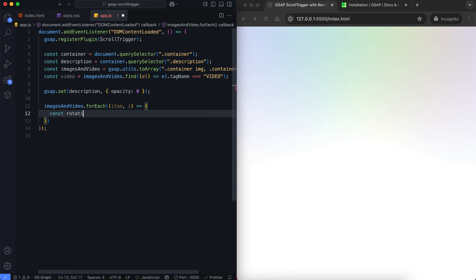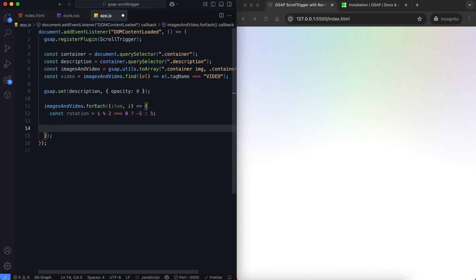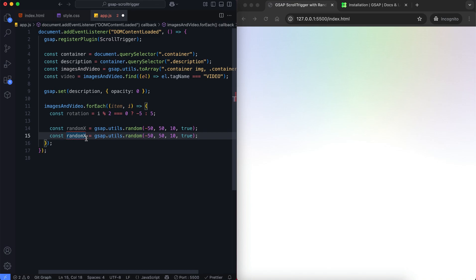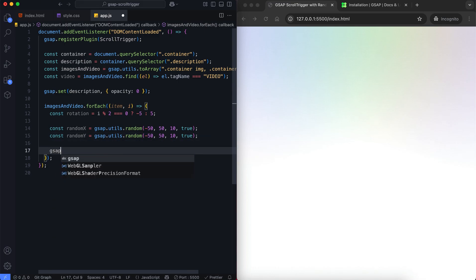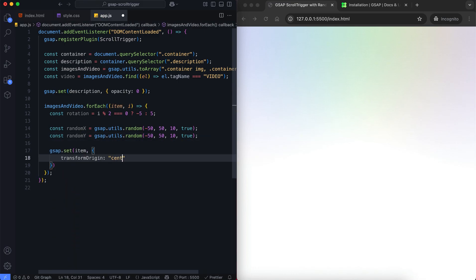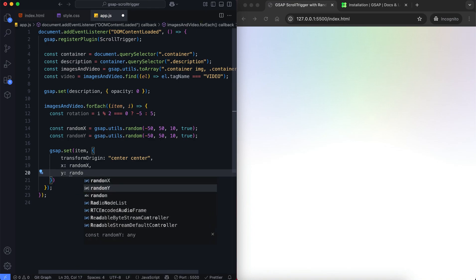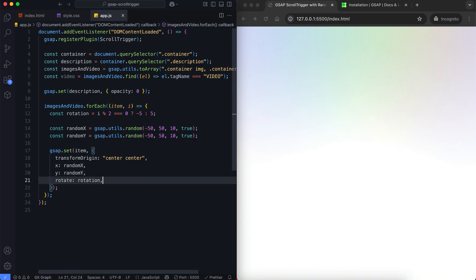Each image and video gets a small left or right rotation based on its index. This function gives random x and y values between two numbers, changing in steps of 10, so each image and video appears in a slightly random position. We apply a rotation and random position to each item before the animation starts.